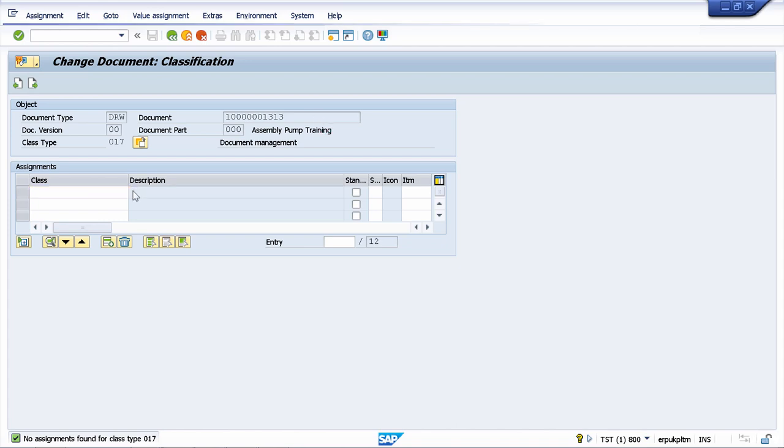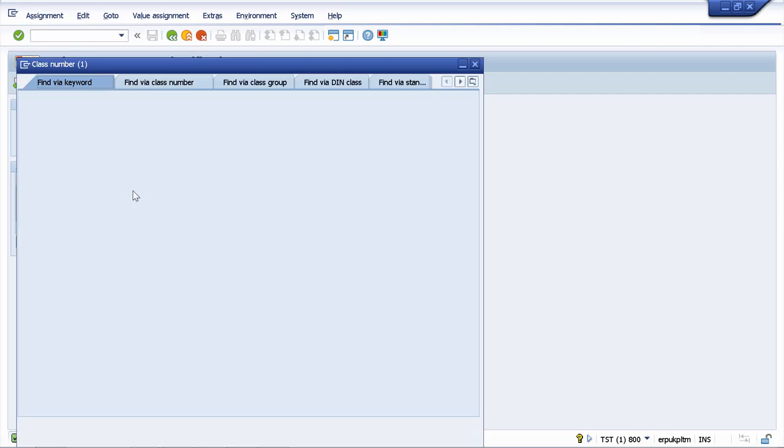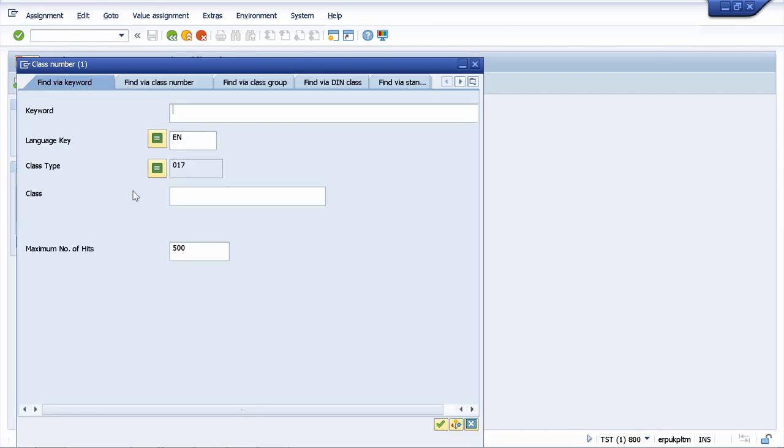Let's choose a class. I will choose a standard class now, but later in this course we will create our own classes based on the practical business example I've promised you.